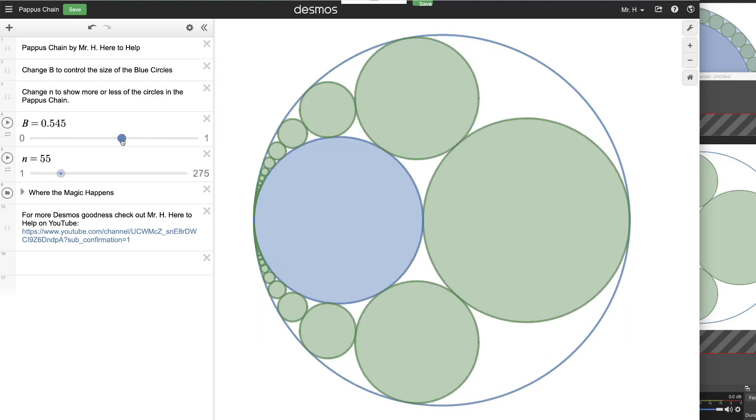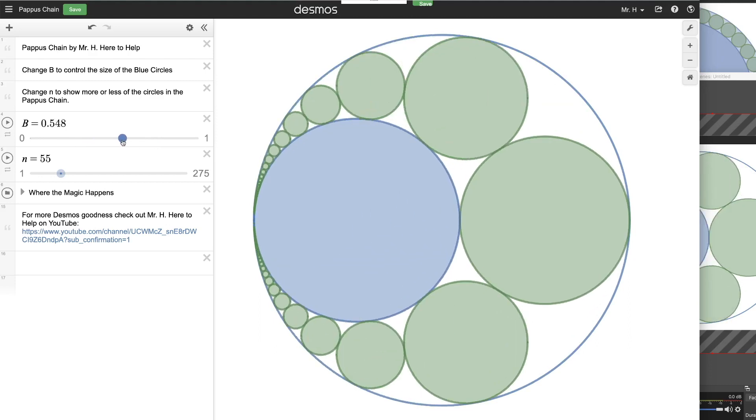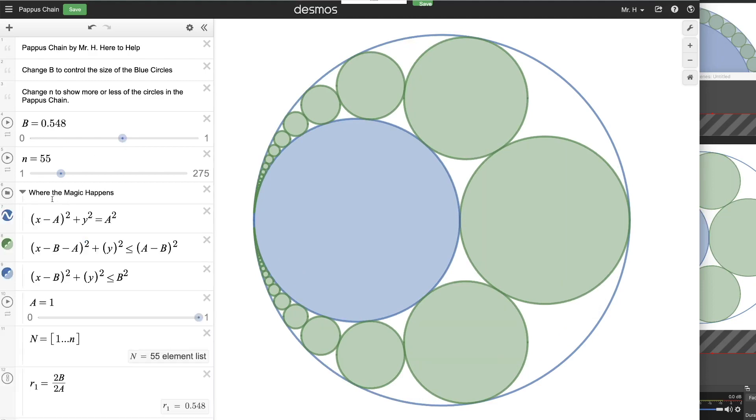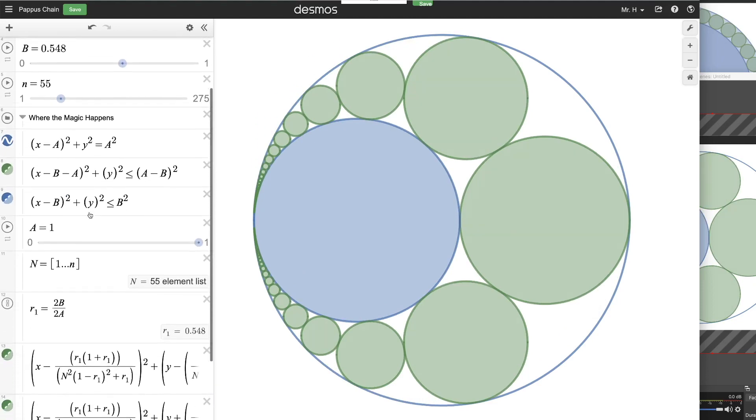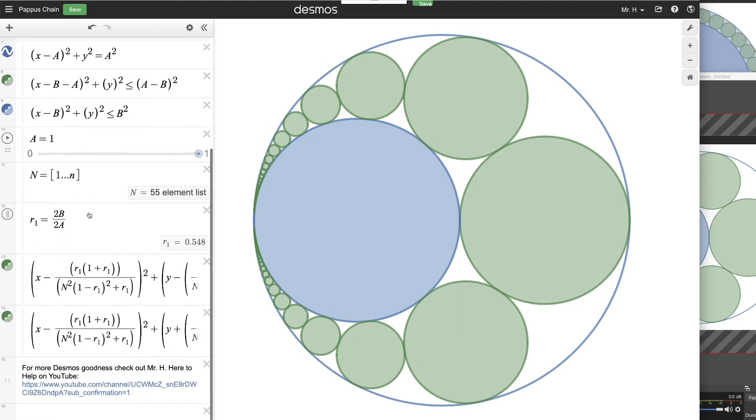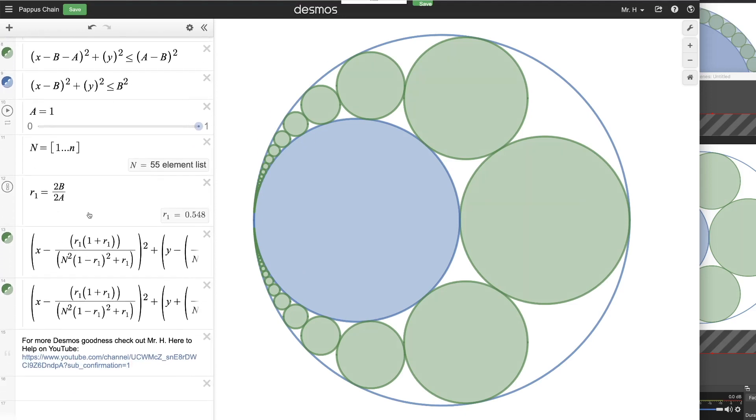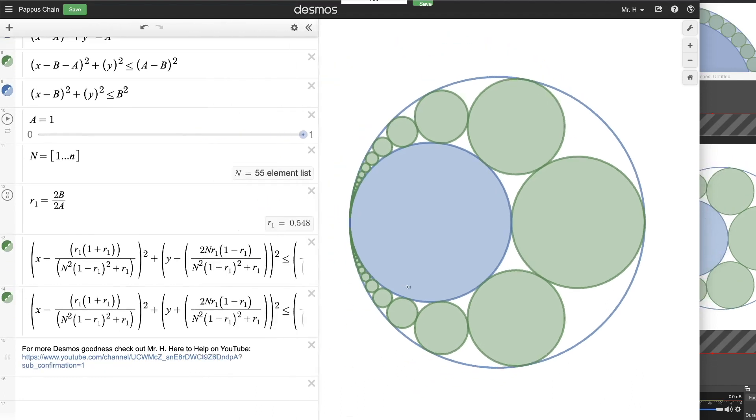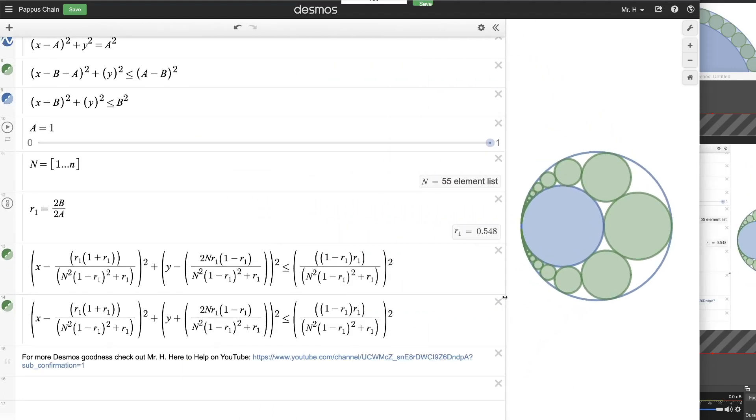And again, this uses circle inversion to build a very interesting shape where these green circles get smaller and smaller as they go around the blue circle, both tangent to the blue circle on the inside and tangent to the blue circle on the outside. And you can see that it really fills up the space as it goes closer and closer down in there toward the left. So a very interesting shape.